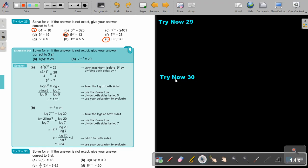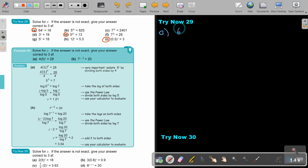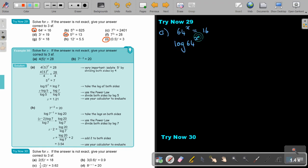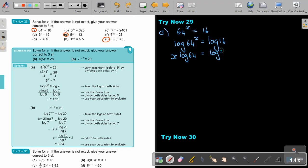Let's start with number A. It's 64^x equals 16. I want to show you both methods — indices and logs — but let's first do it with logs, because that's the easiest. So it's x log 64 equals log 16.